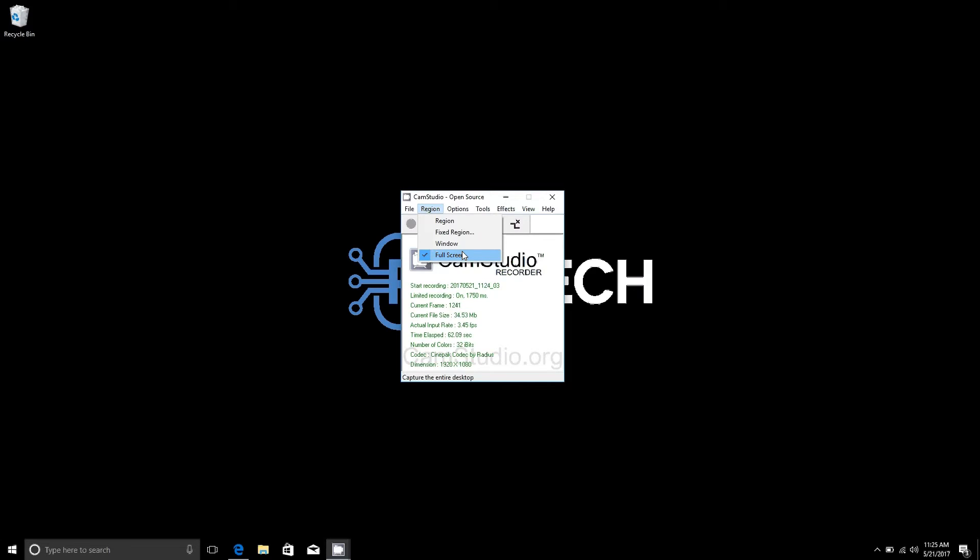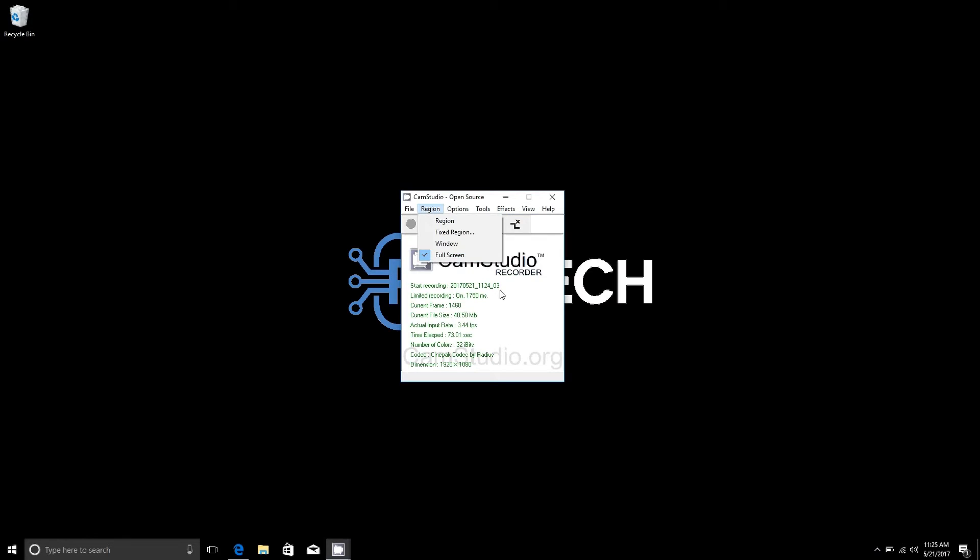If you aren't trying to publicize your personal files on YouTube by using like fixed region or region, you can just create another Windows 10 user account and use the full screen setting on there so everything's separate.